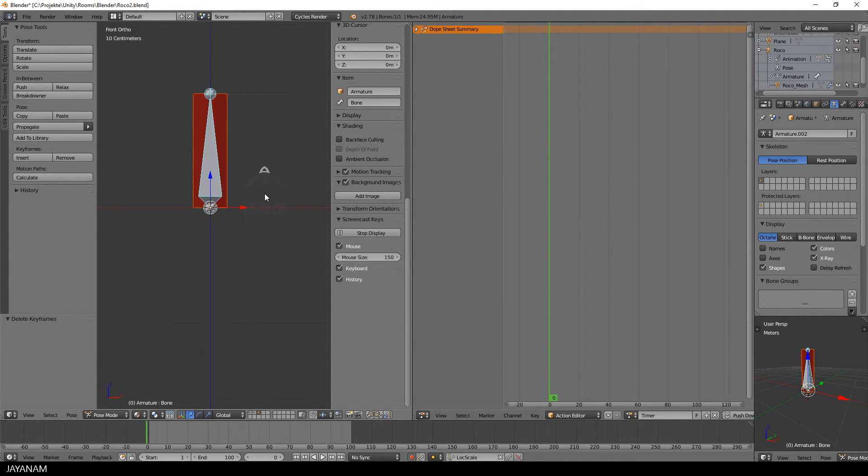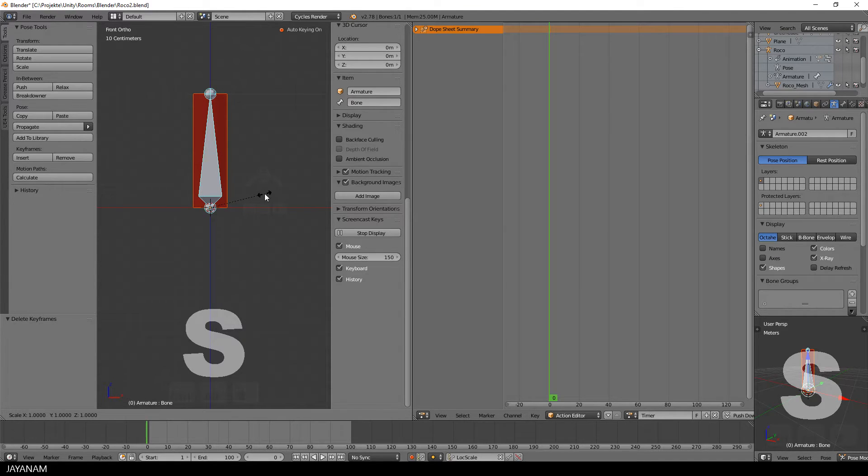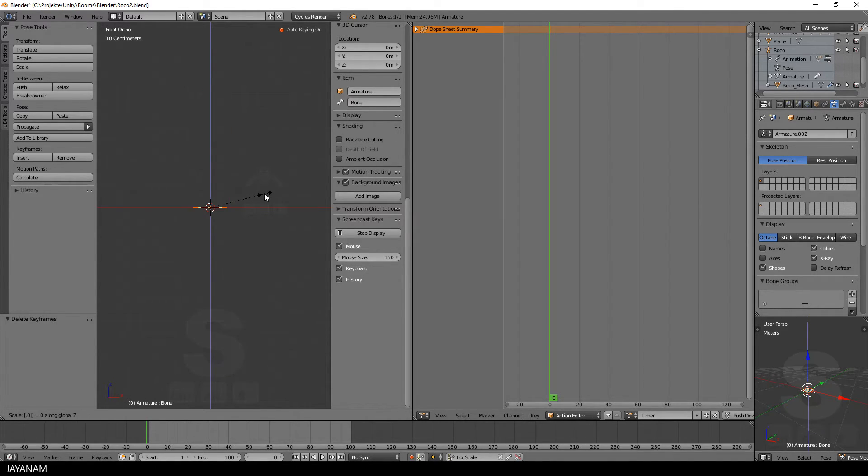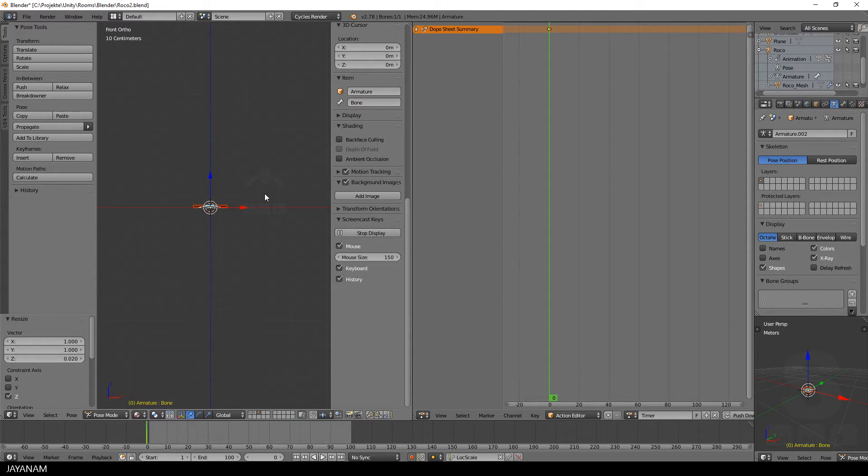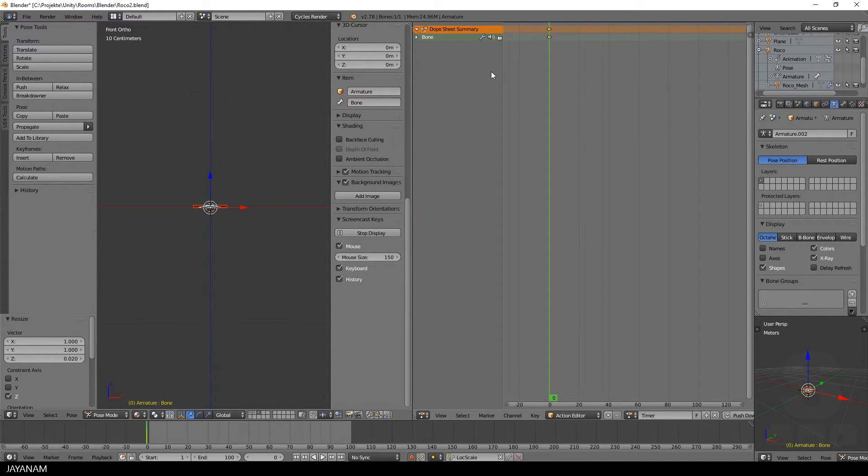I press the S key to scale the bone. Then I press C to constrain it to the Z axis and type in 0.02 to scale it down. And this is the first keyframe. Then I move to frame number 100.